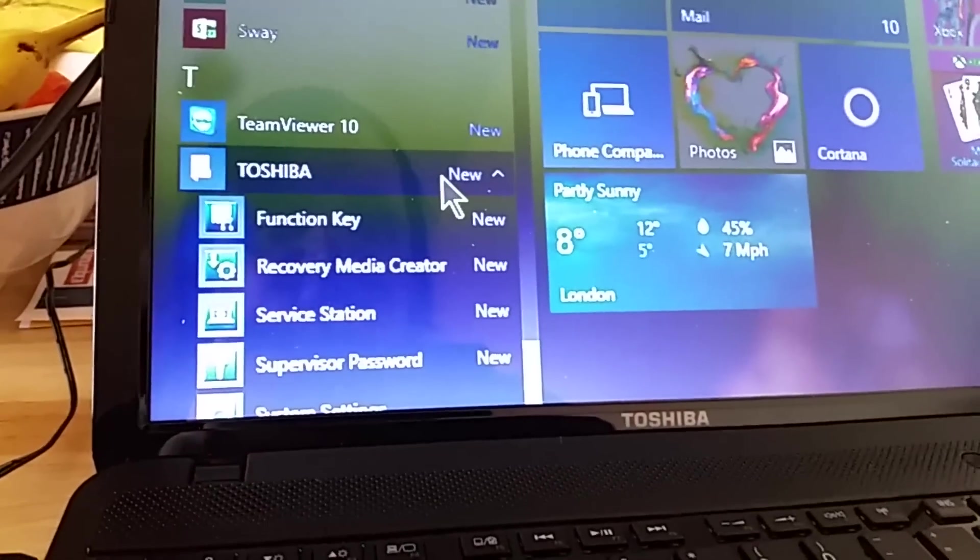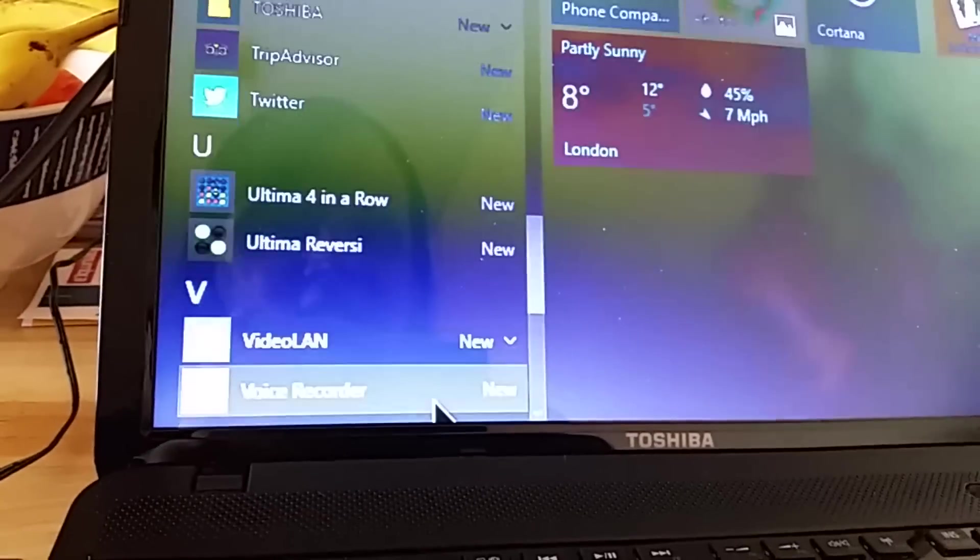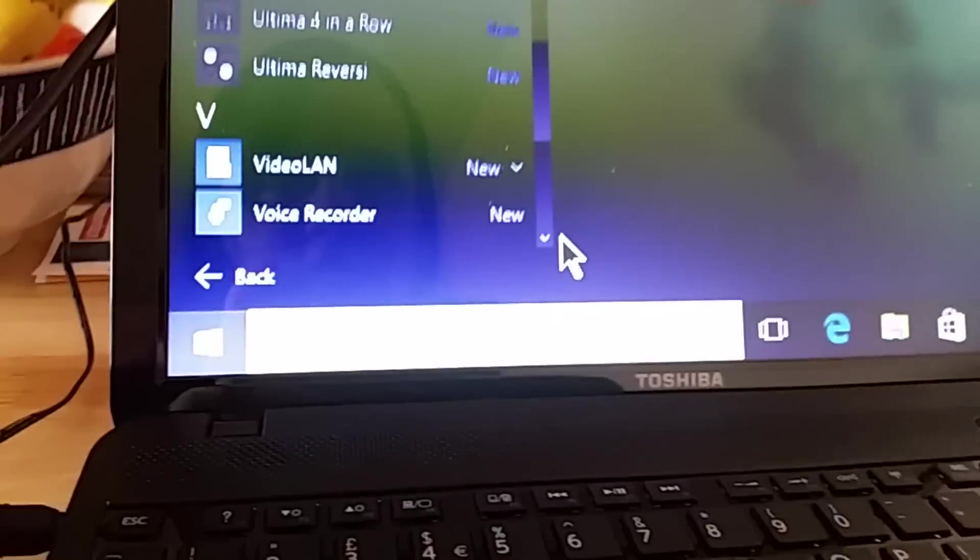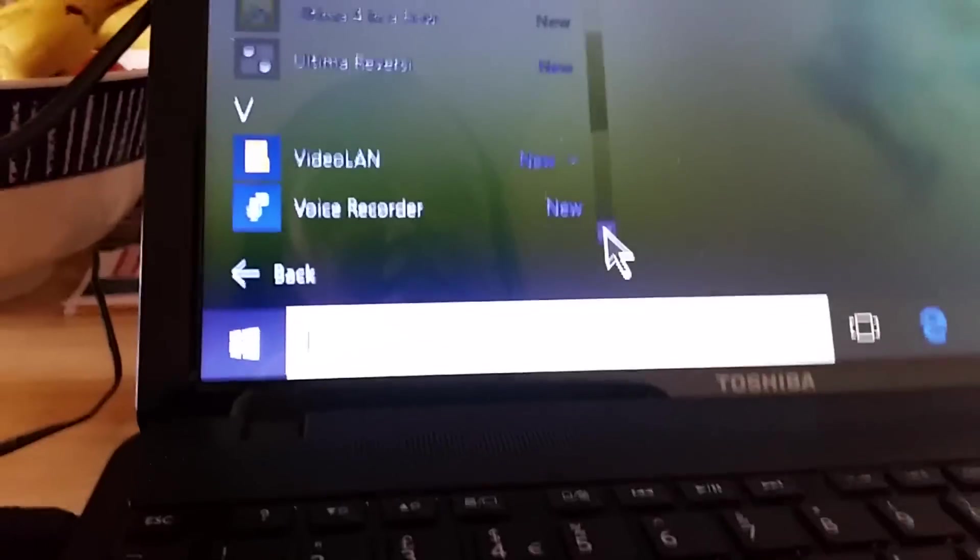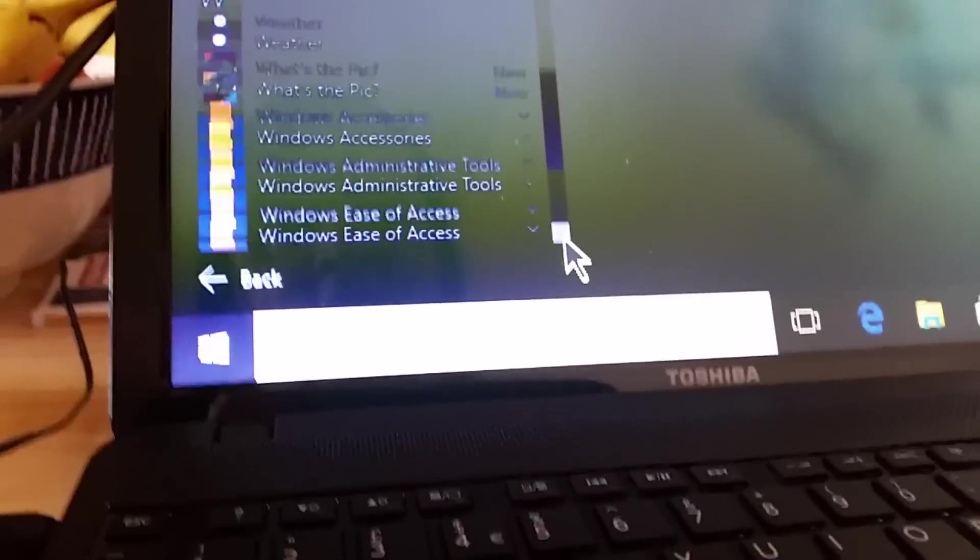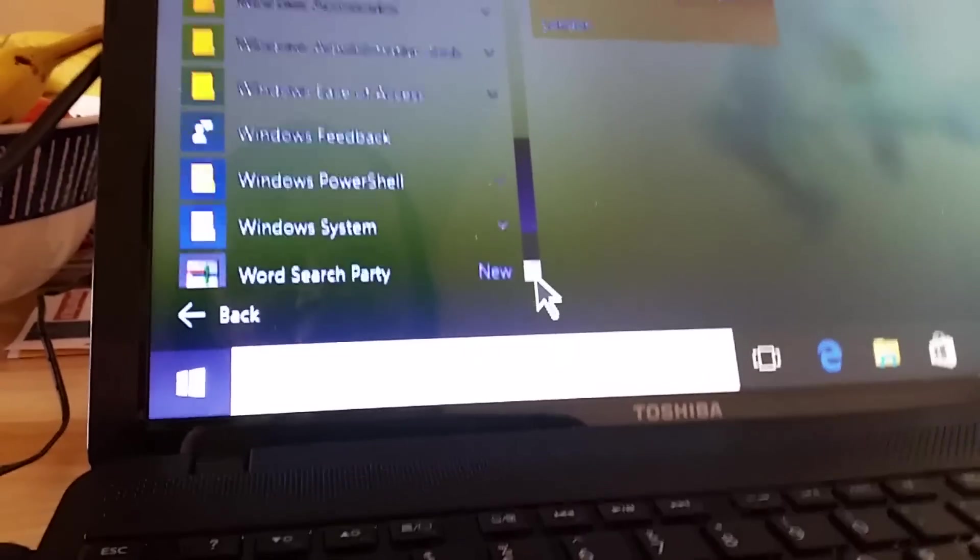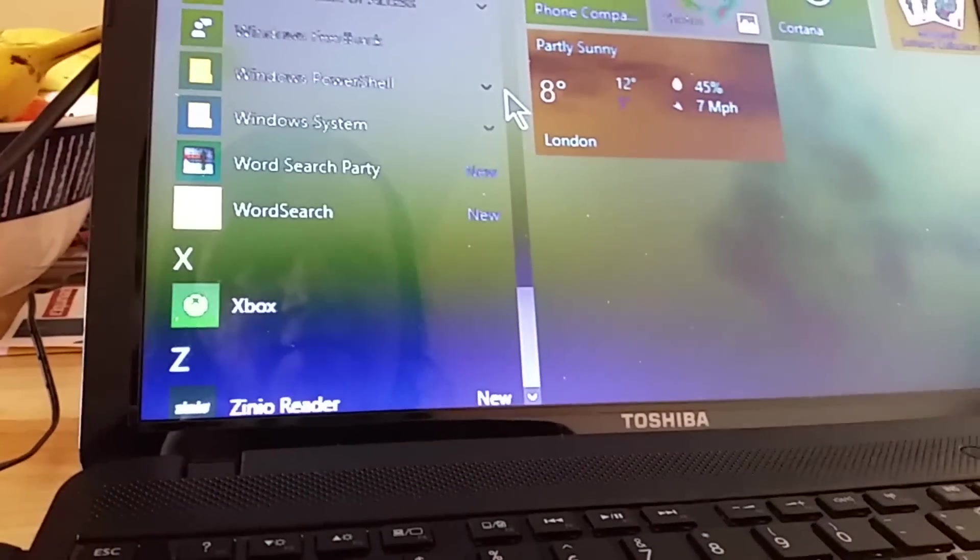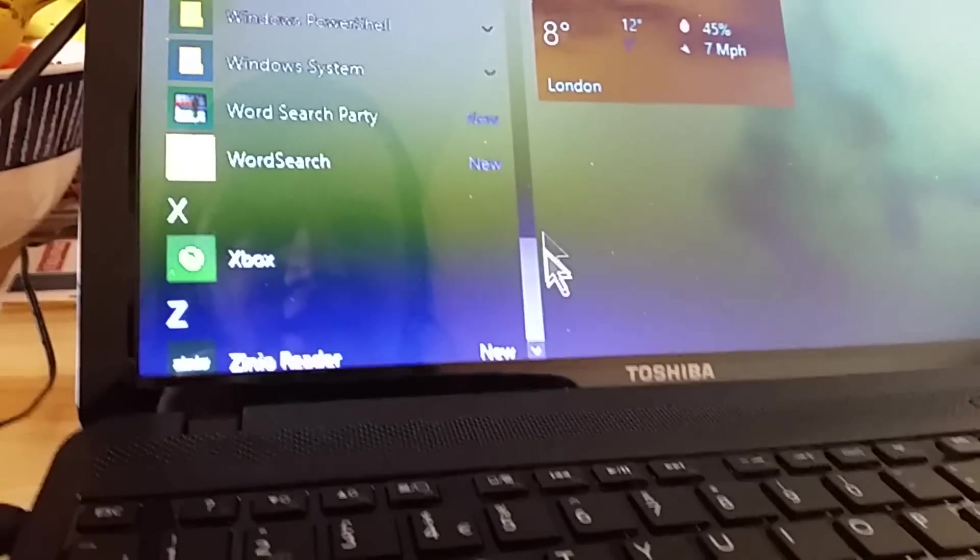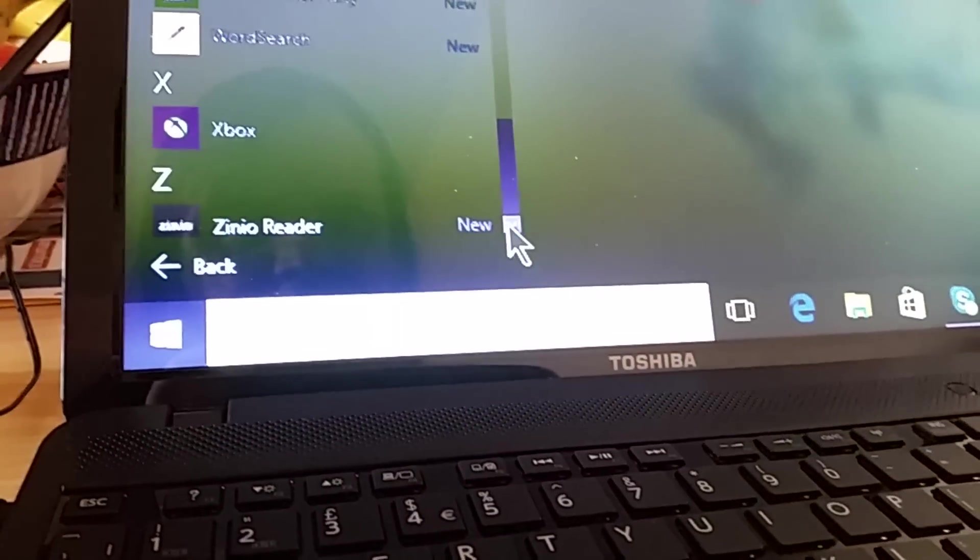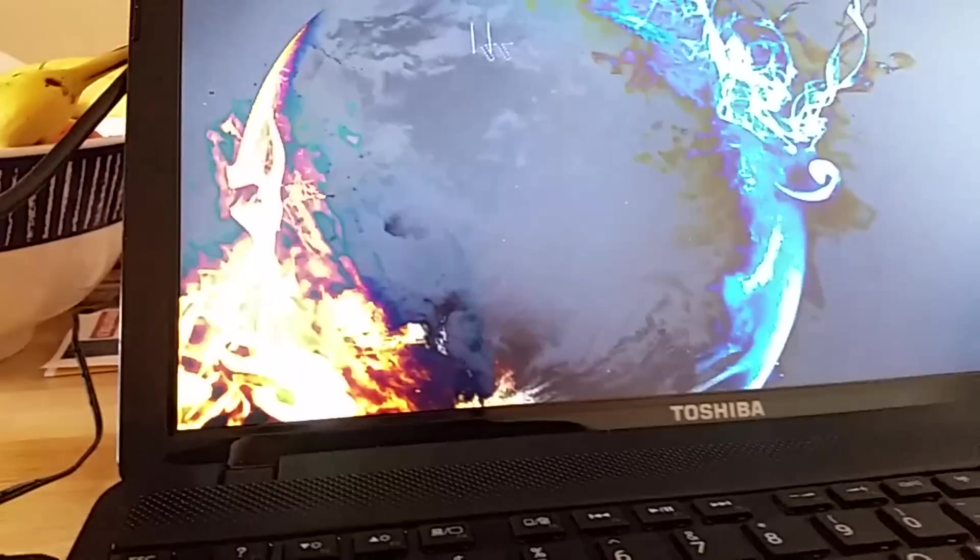Team viewer. All the Toshiba Utilities. And Ultra 4 in a row. And can you believe it? Reverse E. VLC Media Player. It'll play just about anything. Windows Accessories. Windows Admin Tools. Ease of Access. Windows Feedback. PowerShell. Windows System. Word Search Party. The Xbox app. And Xenio Reader.